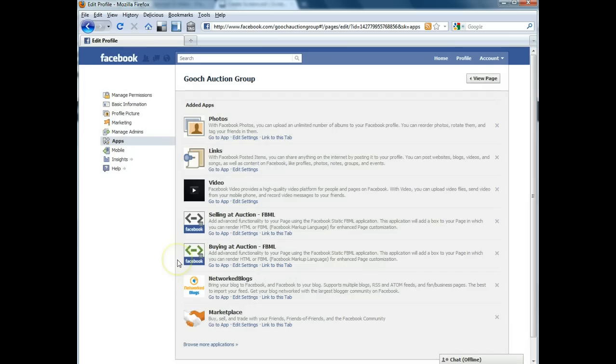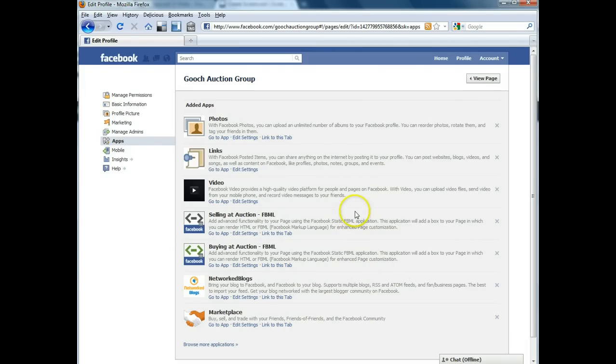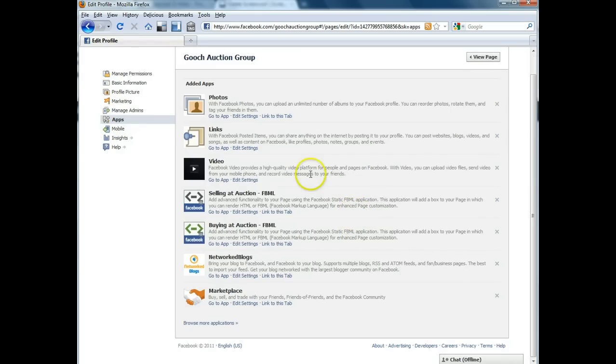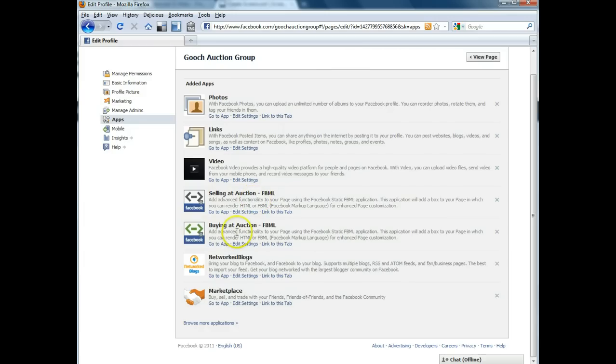The apps part is kind of important because these are all the applications that have permission to interact with your Facebook page. So the one you might be interested in, these two right here, selling at auction and buying at auction, these are actually custom tabs that are on the Facebook page using FBML which is the Facebook markup language.